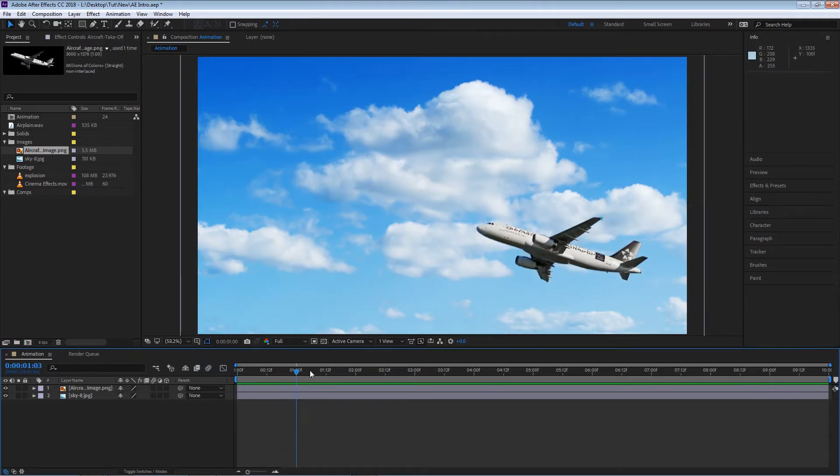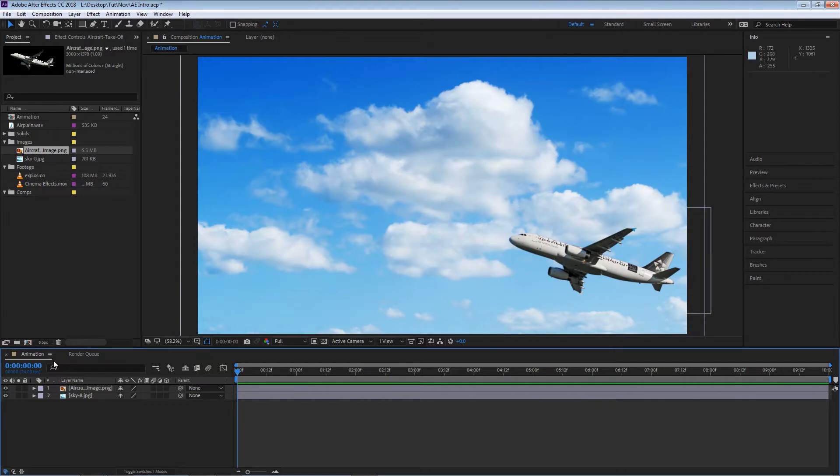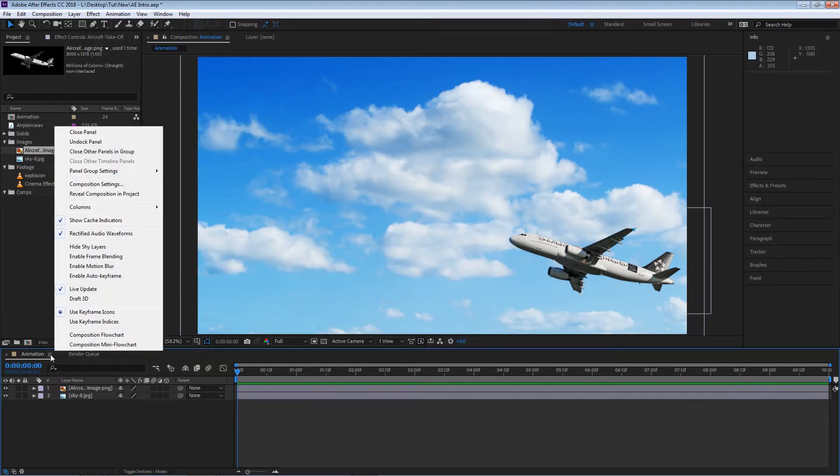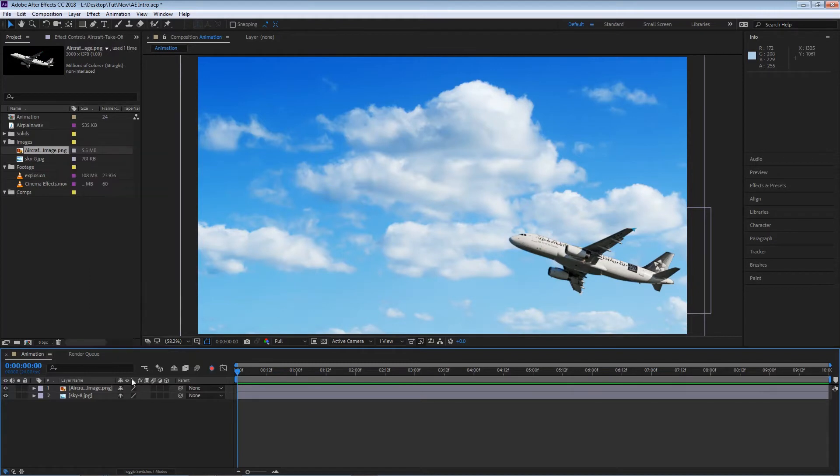Now that we've added some keyframes in After Effects, we have another option named the auto keyframe mode. We can access that by going to the timeline menu. Here you'll see the enable auto keyframe. If I left-click that, a new icon appears on our preview panel, a small stopwatch.